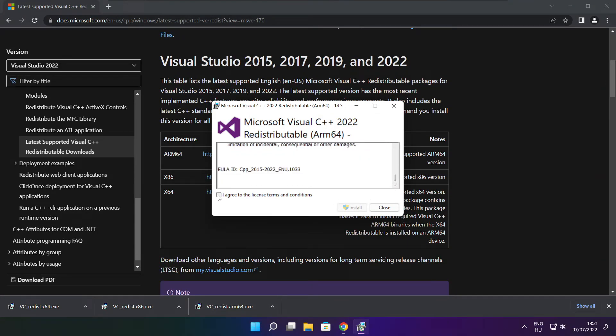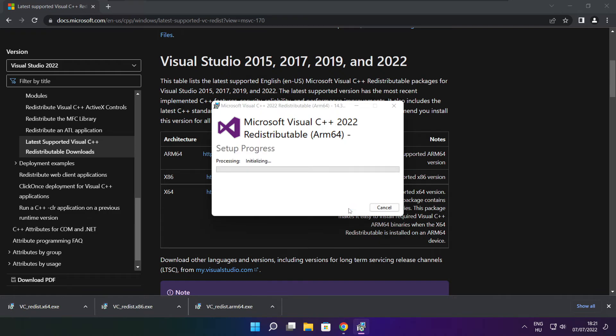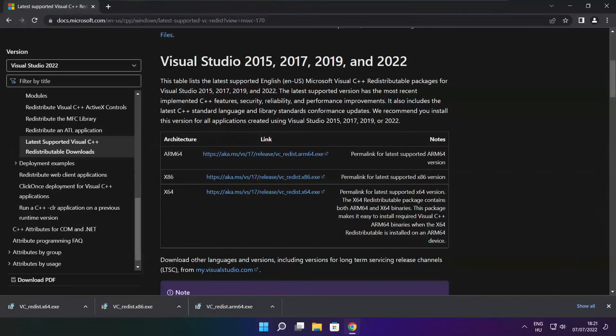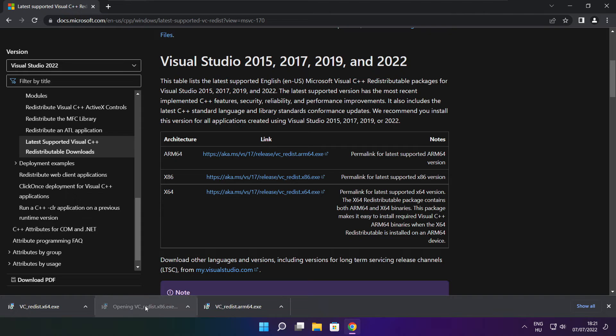Click I agree to the license terms and conditions and click install. If it fails to install, no problem. Repeat for the other.